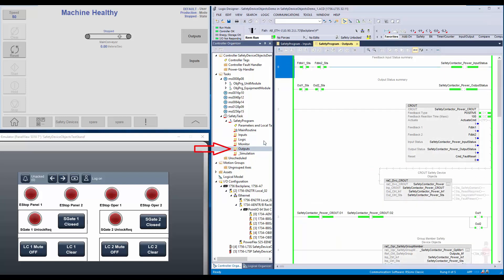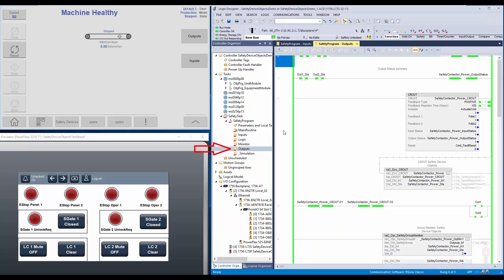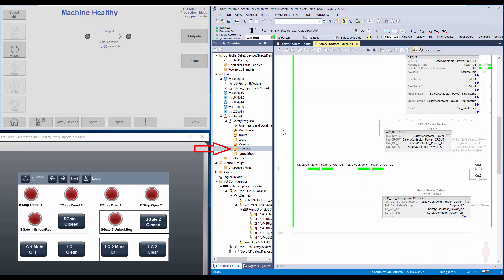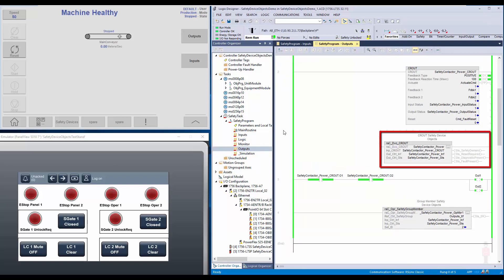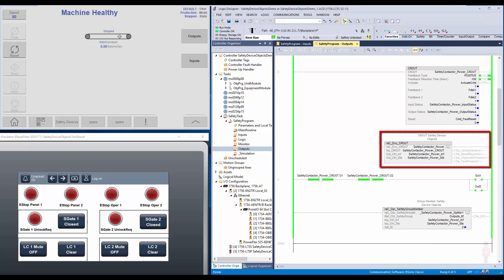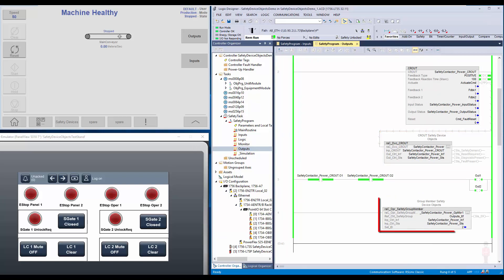The output routine contains the safety output device like CROUT. Like inputs, the CROUT instruction has its own safety device object which provides the status and is grouped under the safety group called outputs using the safety group member instruction.